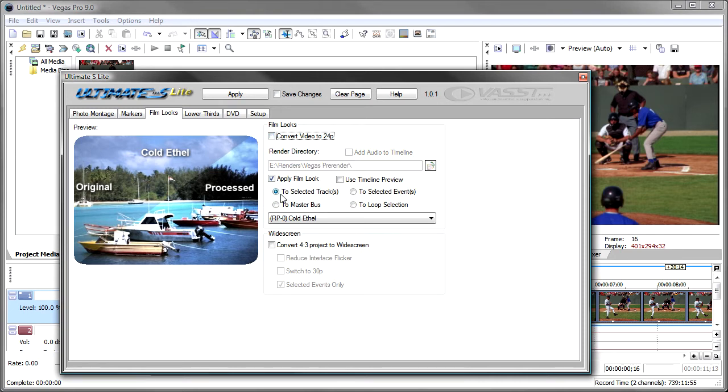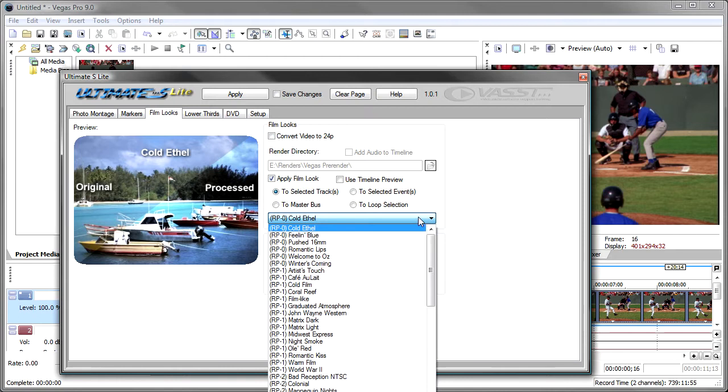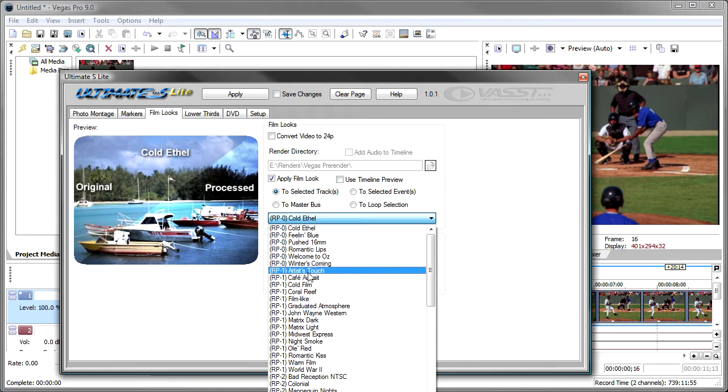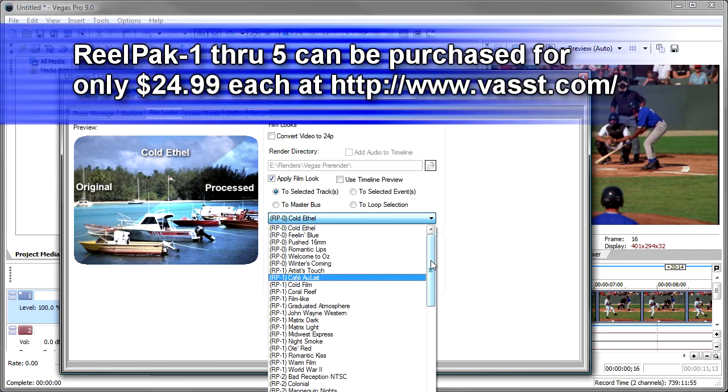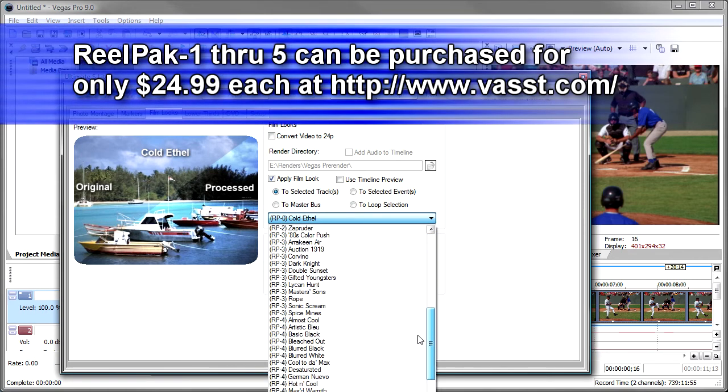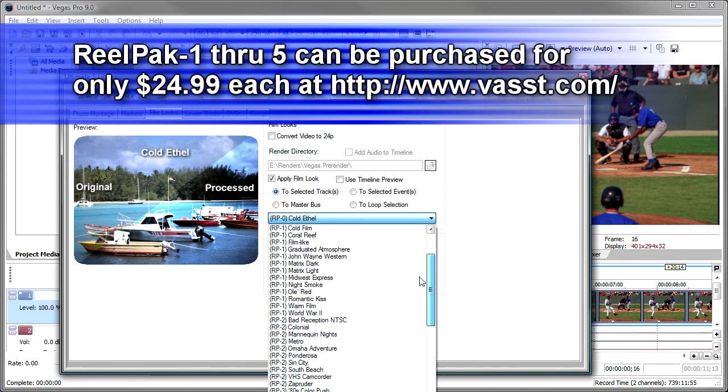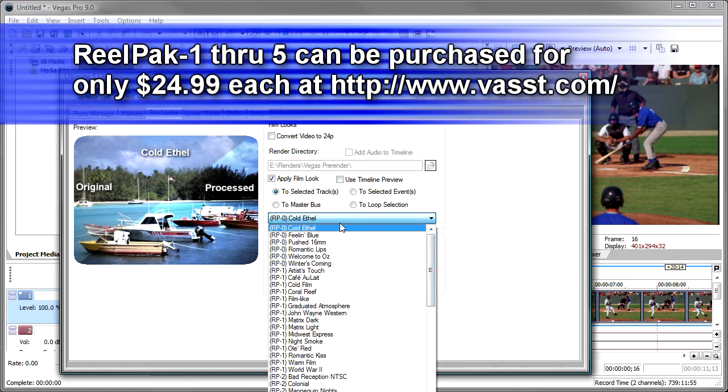The next section is really the heart of the film look, which is applying the different looks. And we've got a number of different looks here. These are called RealPacks, and RealPack 0 comes with Ultimate S, and then you can add RealPacks. We've got five of them here with just tons and tons of film looks.